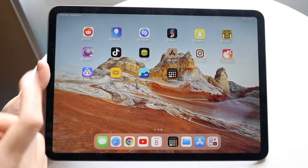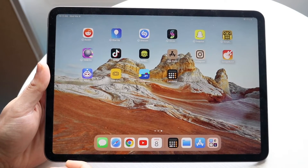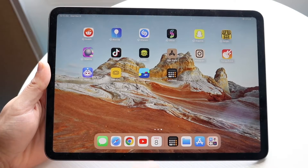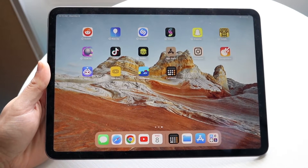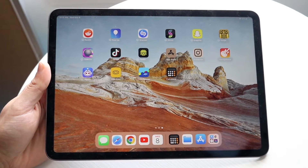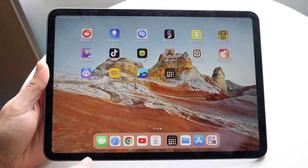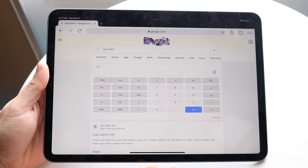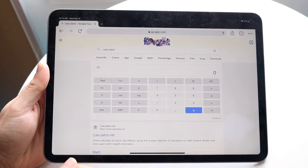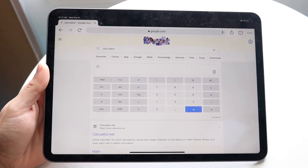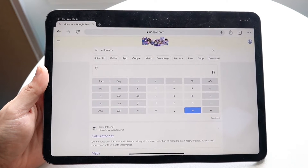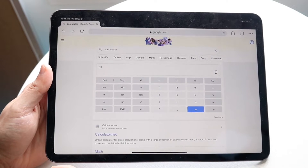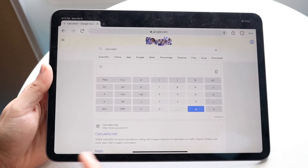You might be trying to figure out how you can use a calculator on your iPad. Luckily, there are a few different ways to do this. If you don't want to download anything and just need a quick way to calculate some things, you can make your way over to your internet browser — in this case, Google Chrome — and just search up 'calculator' on Google, just like I've done here, and use their built-in calculator.